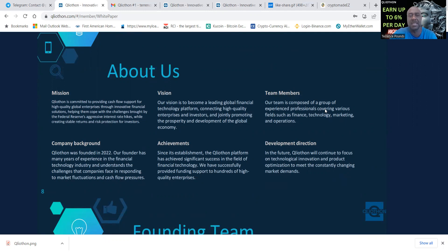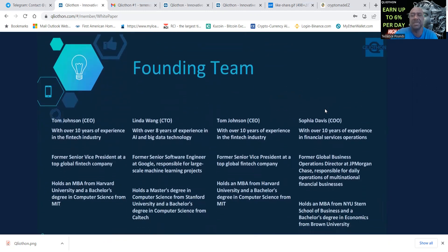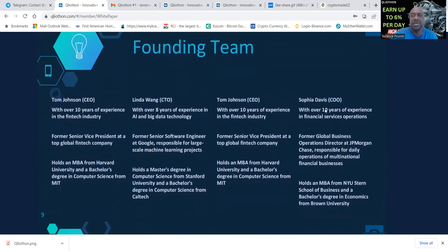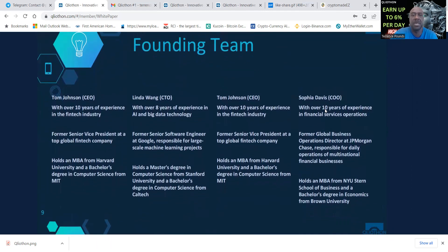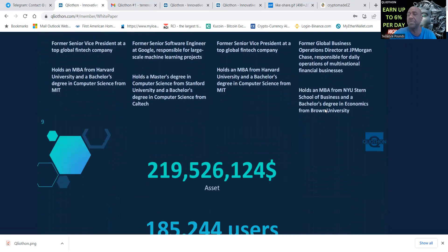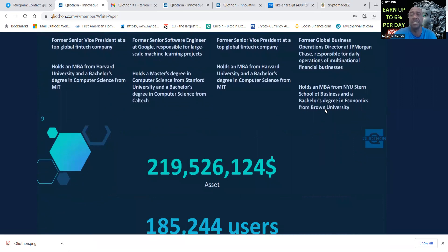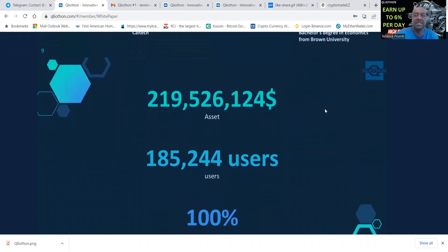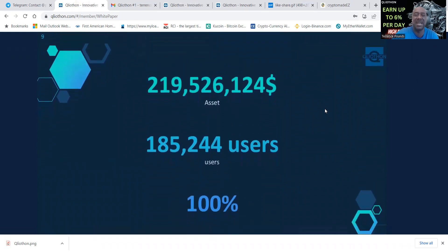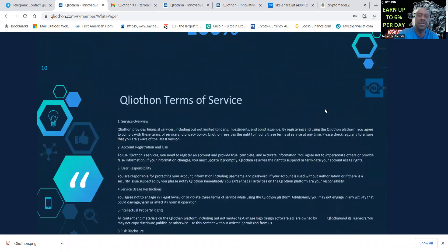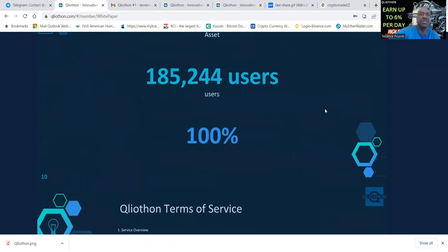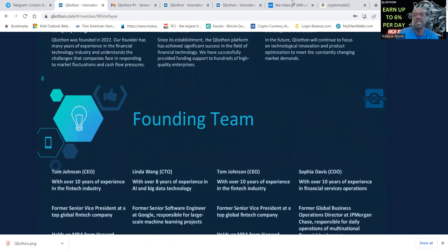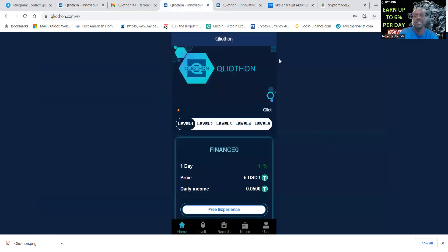Here's their mission statement, the vision, the team members, the company background. It was founded in 2022 with many years of experience in the financial technology industry. Here's the names of the team members. I have not personally looked them up, you can feel free to go do your own research. At the date of this time, this is what they said their assets were and their users.